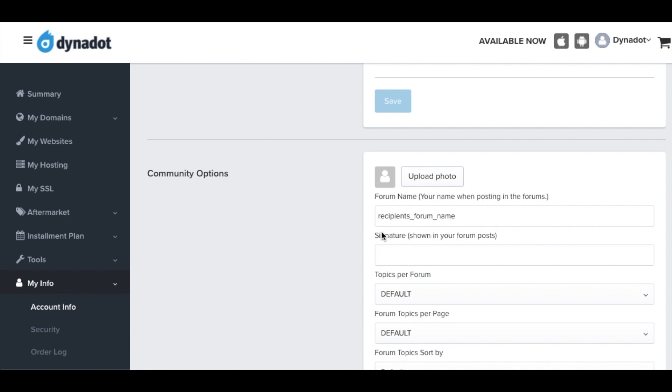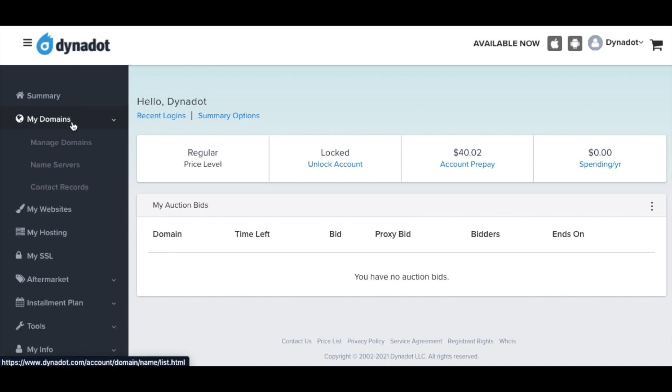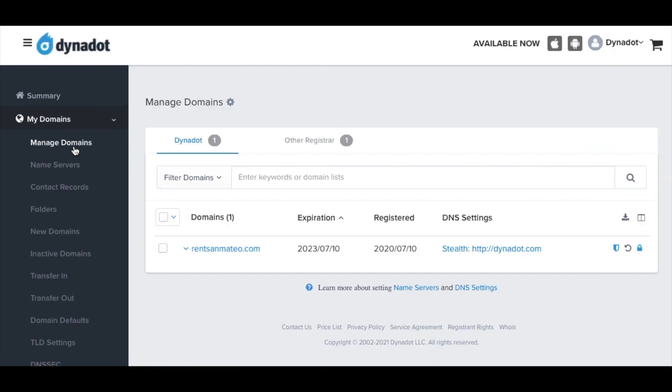Next, log into your Dynadot account. In the left side menu, select My Domains and click Manage Domains in the drop-down.